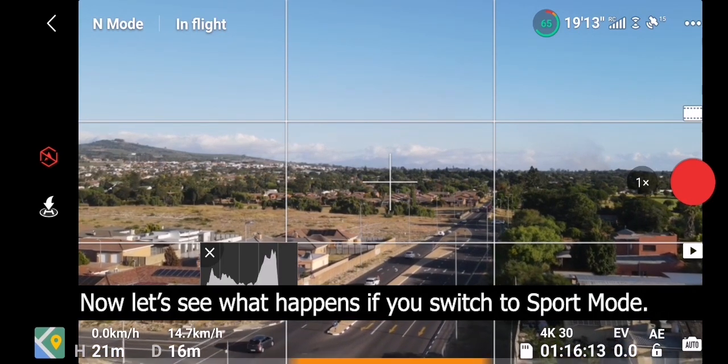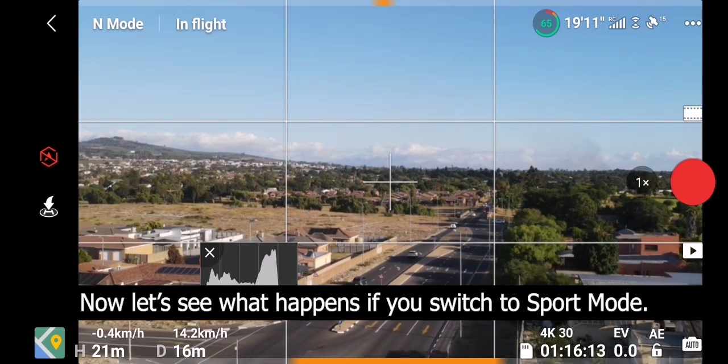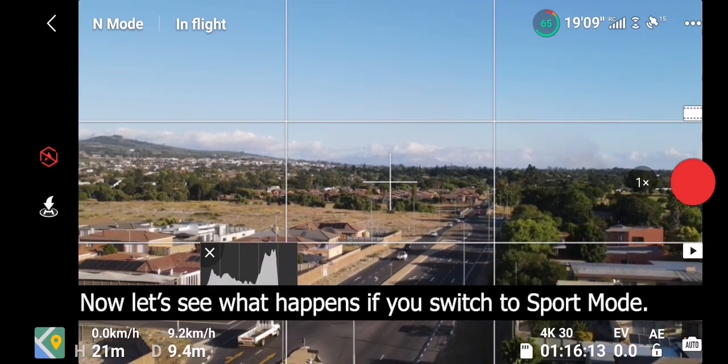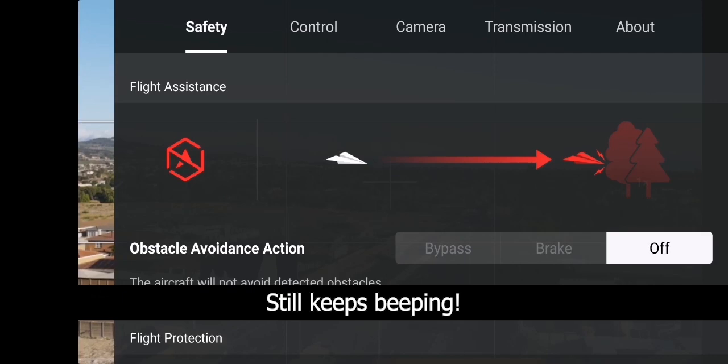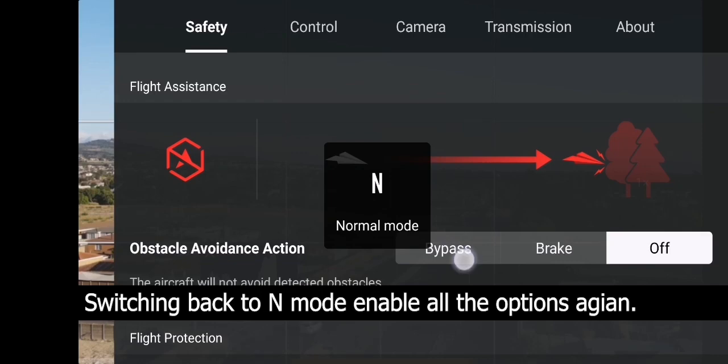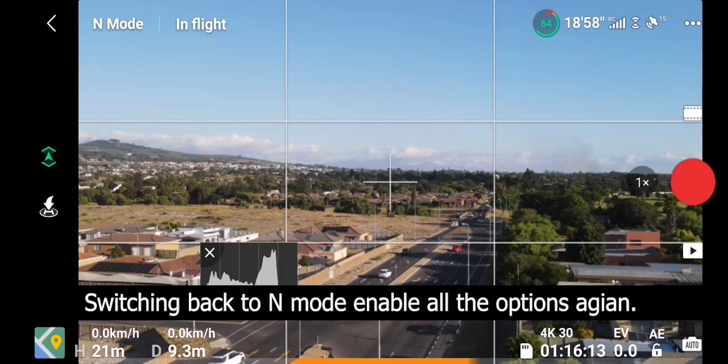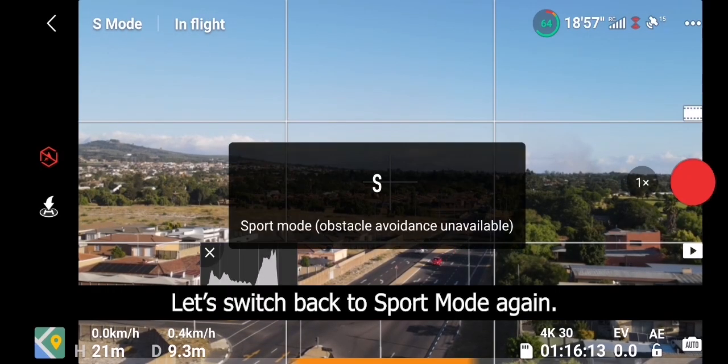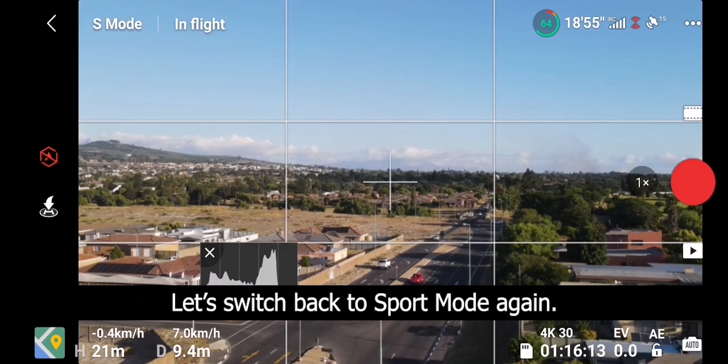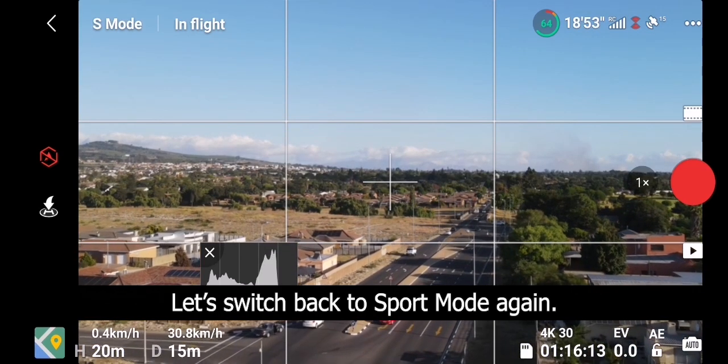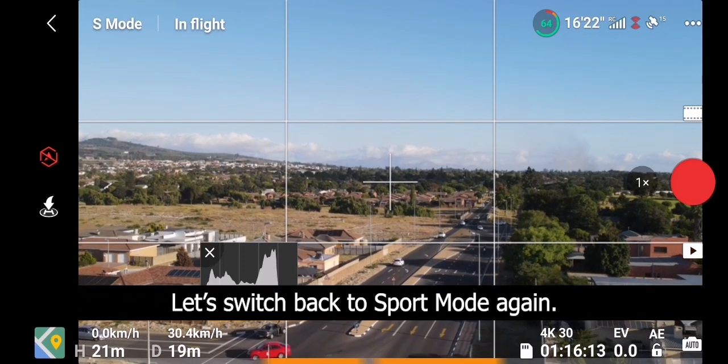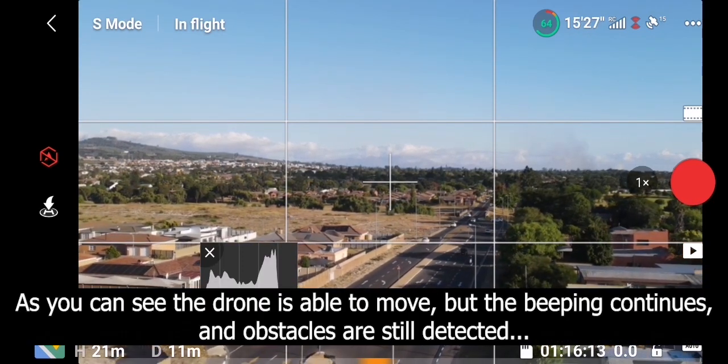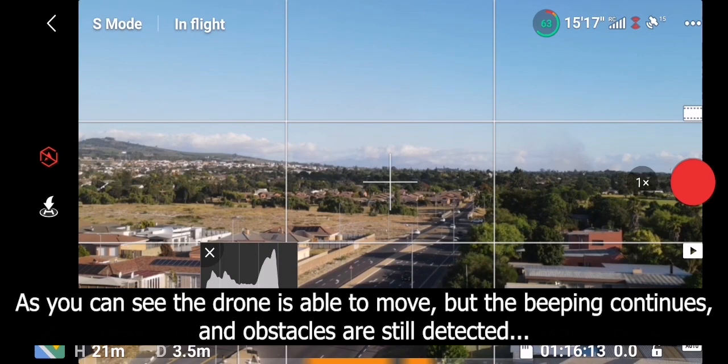Hopefully if you go to sport mode it will turn off obstacle warnings and the beeping should go away. As you can see it's still beeping. At first I thought it could be a bug that if you switch between sport mode and normal mode it will go away, as you can see it's still beeping. Nothing you can do about it.